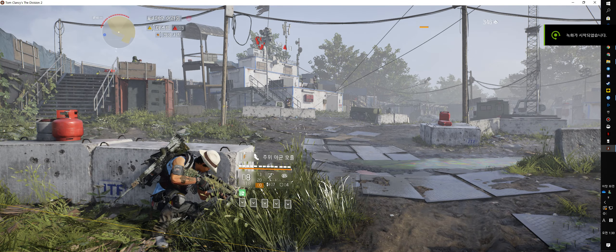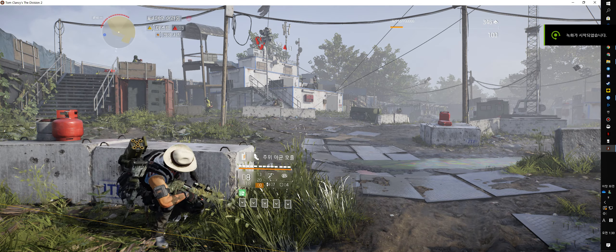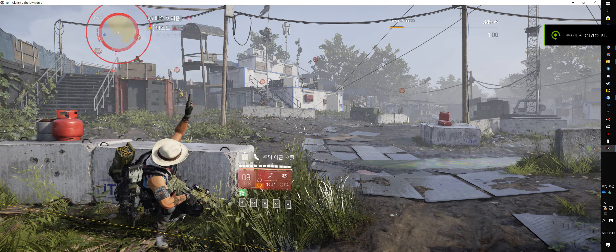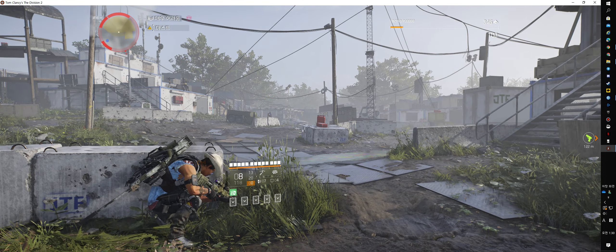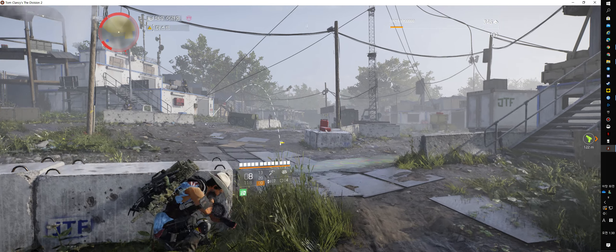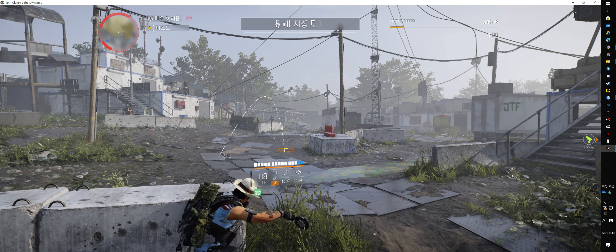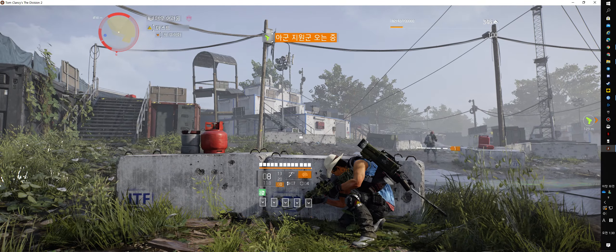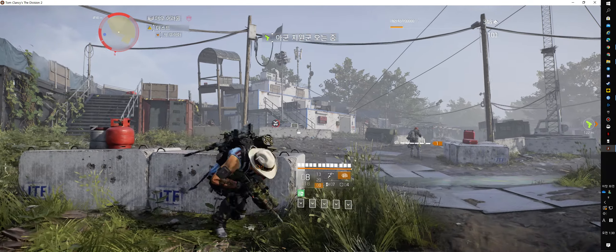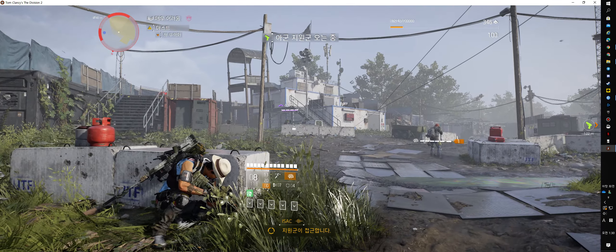We gonna be here all day? Goddamn good! Reinforcements incoming.